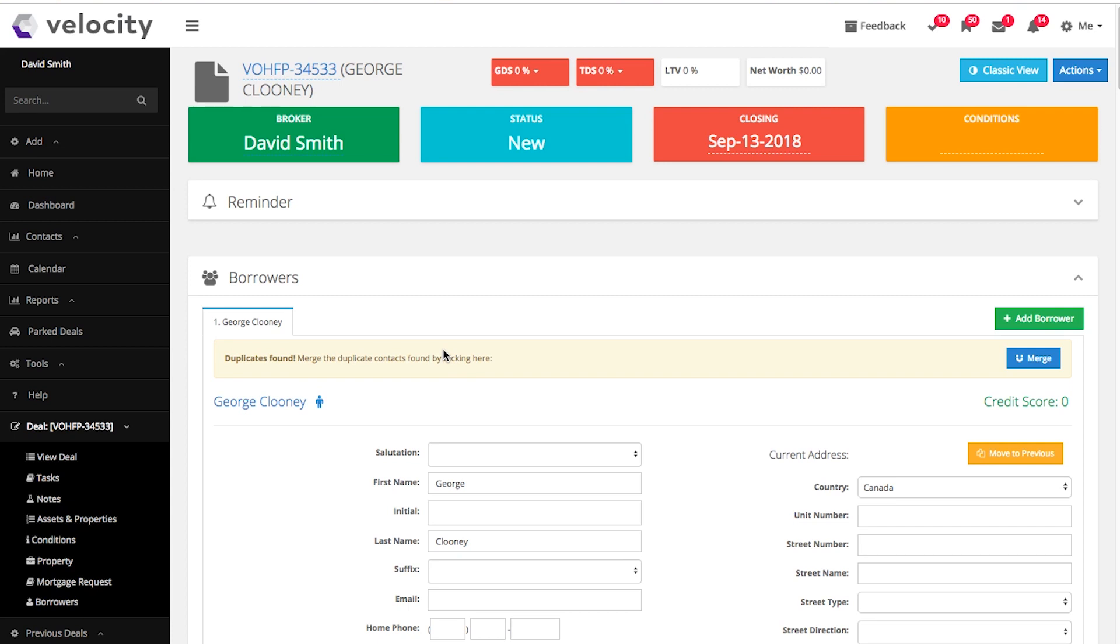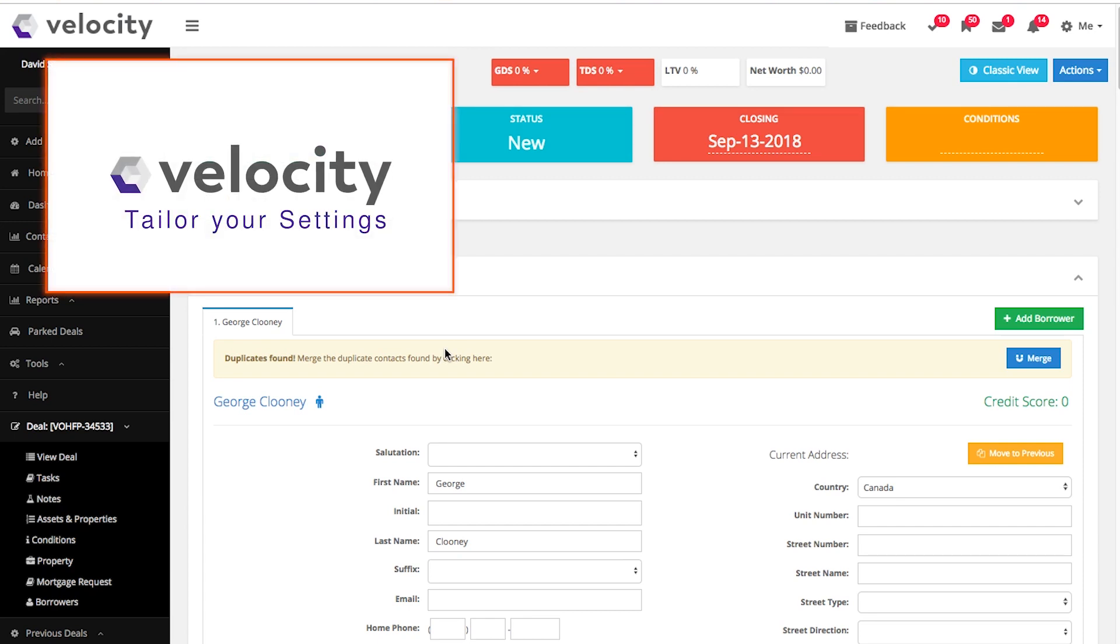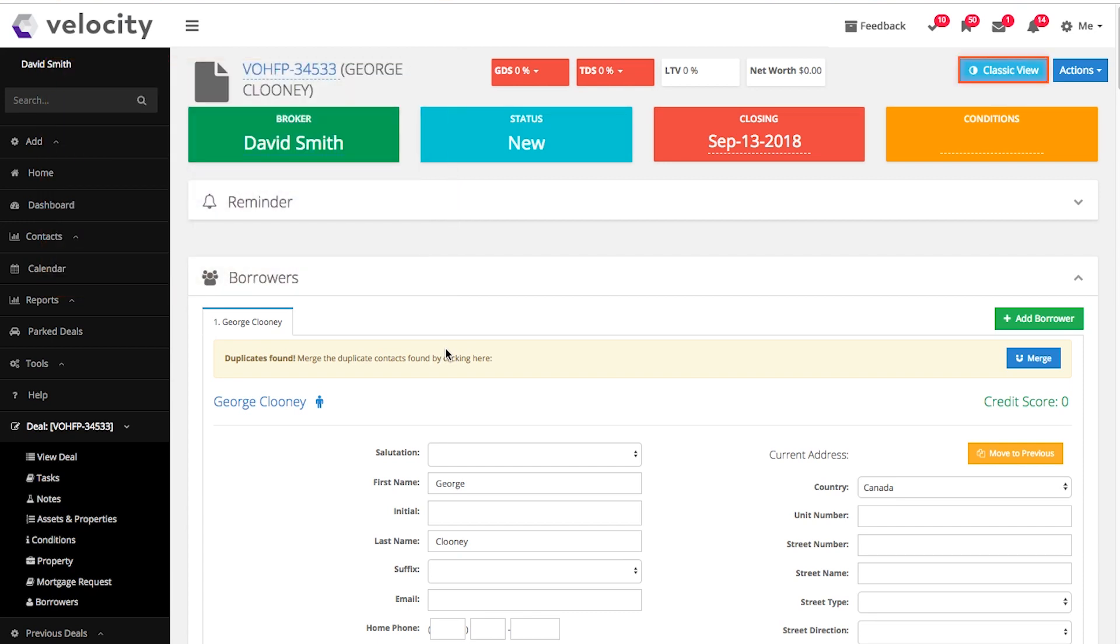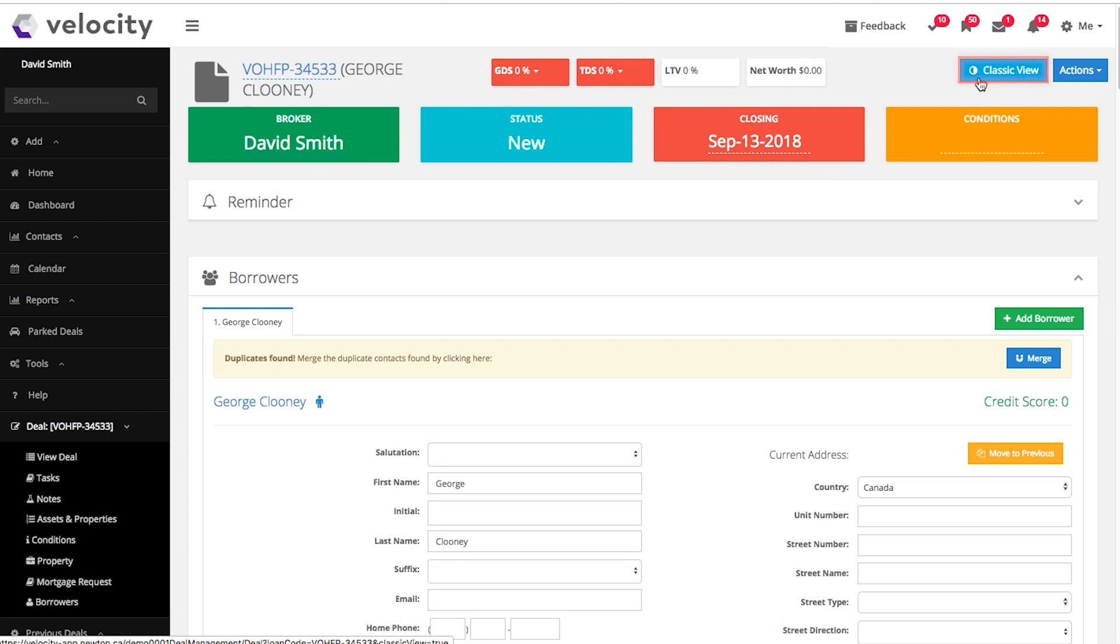Here is the new application. We have the modern view set as the default. In order to find more information about this, see Tailor Your Settings video. Feel free to swap to the classic view if you are more comfortable with it. You can do that by simply clicking Classic View in the top right corner.